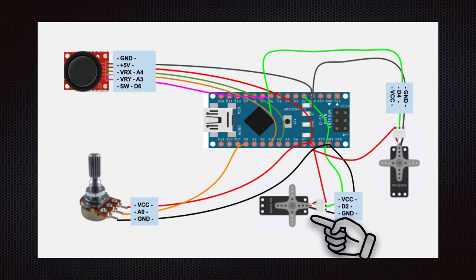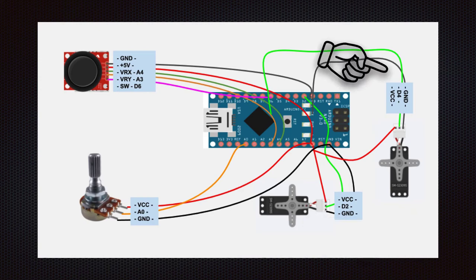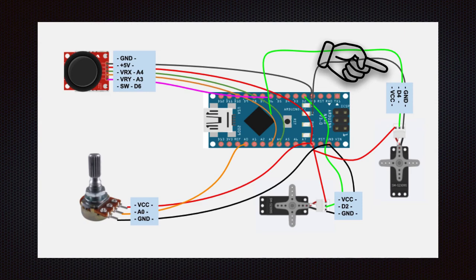Then, connect the first SG90 servo: VCC to 5V, signal to D2, and GND to Arduino. Next, connect the second SG90 servo: VCC to 5V, signal to D4, and GND to Arduino.